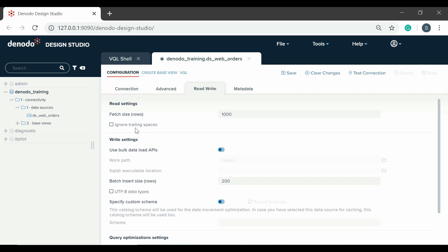For writing to the data source, we have several options. With the use bulk load APIs, the developer can select the virtual data port will use the database API to load the data in data movement processes. In that case, you have to specify the location of the script, which is in charge of loading the data into the database.